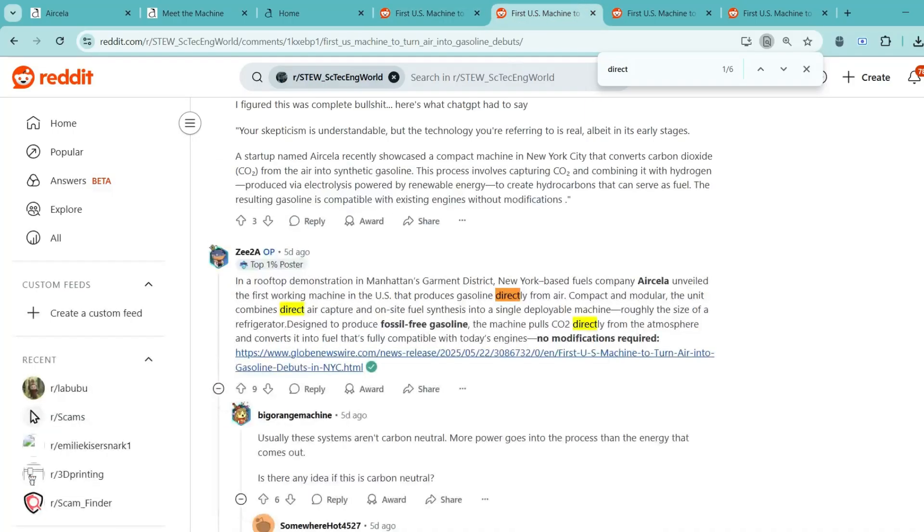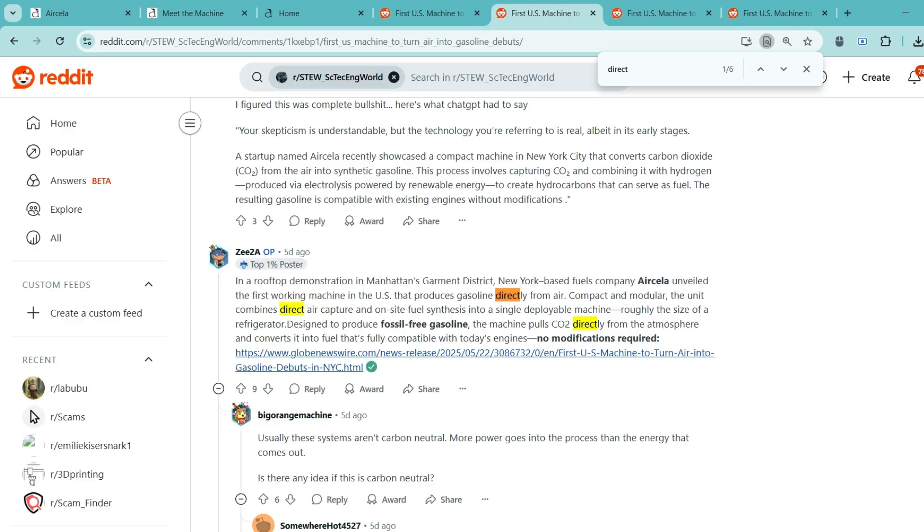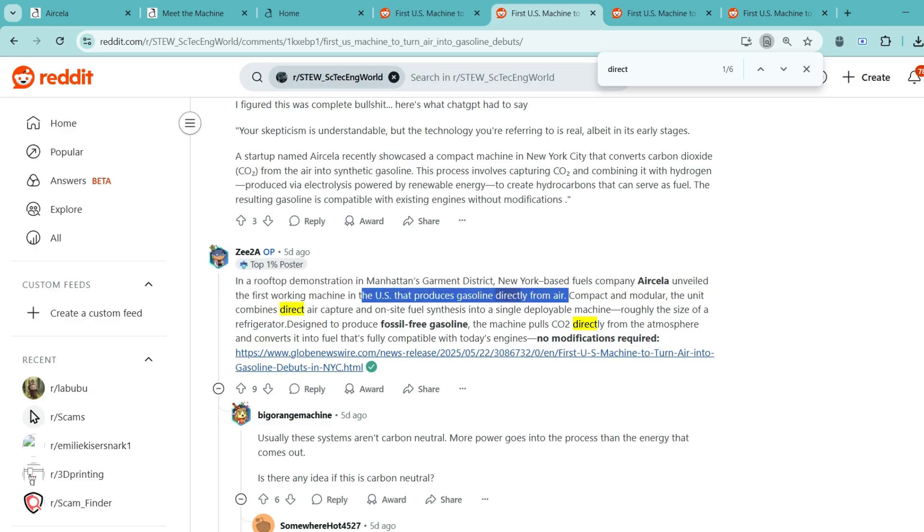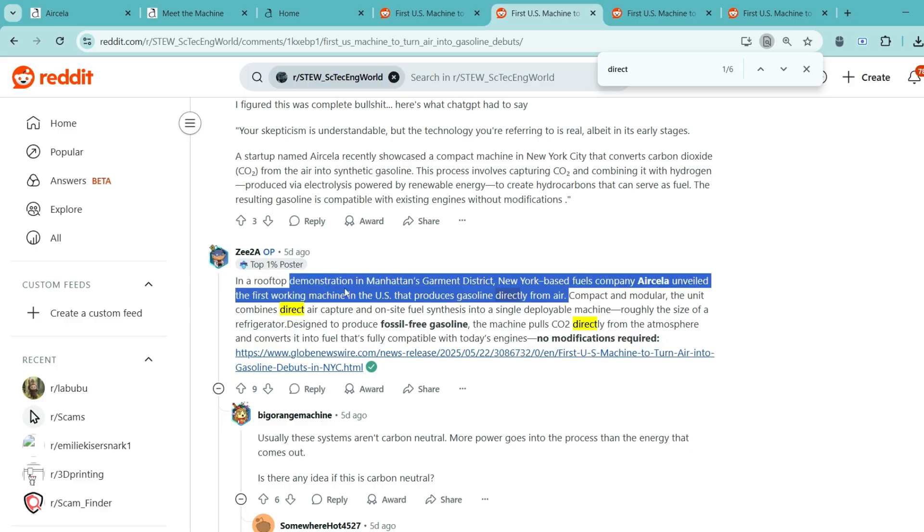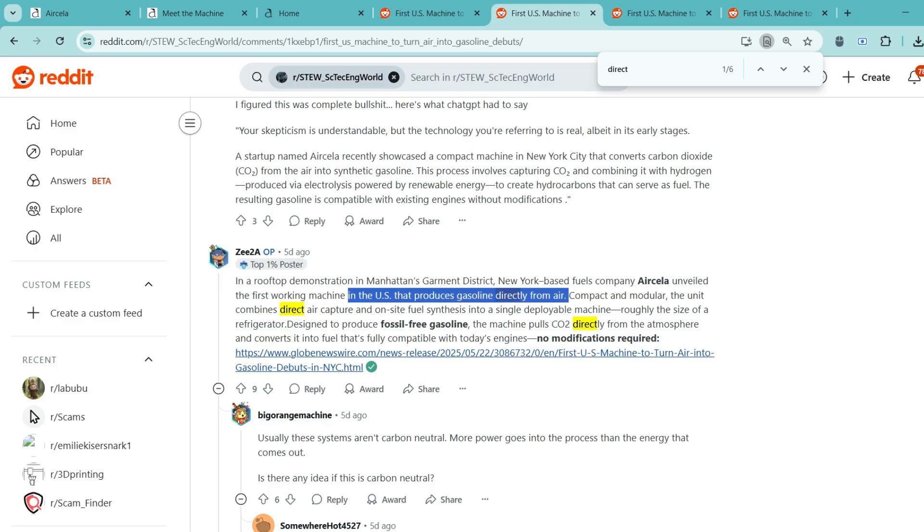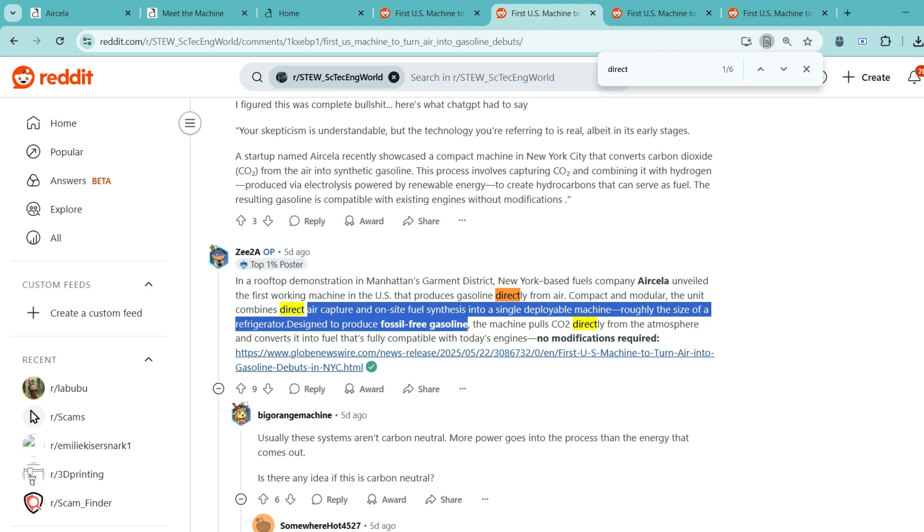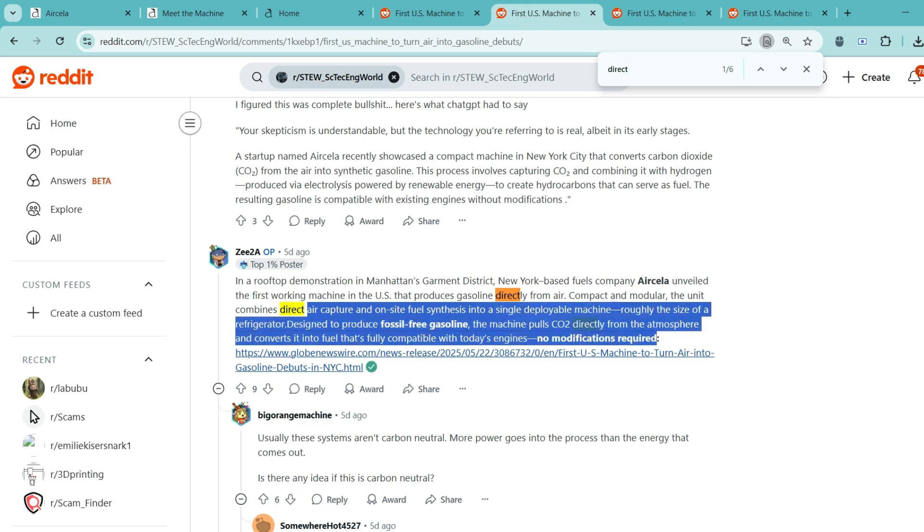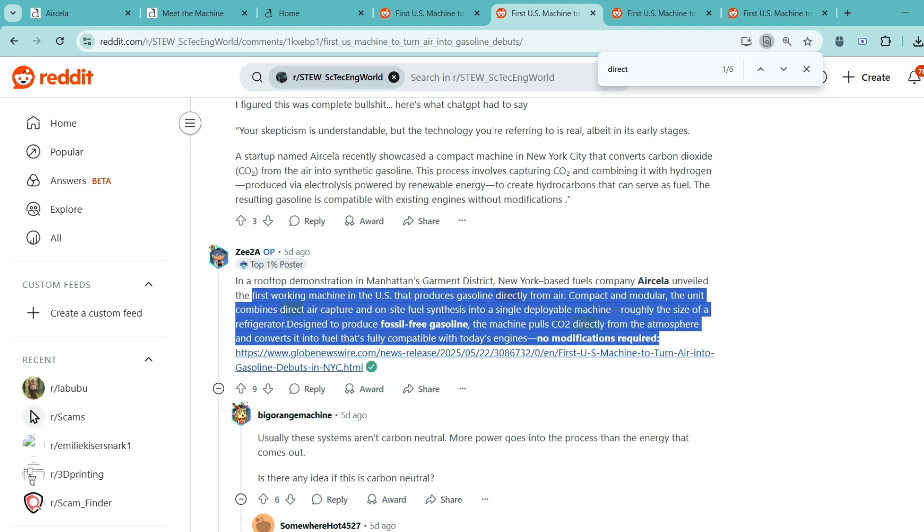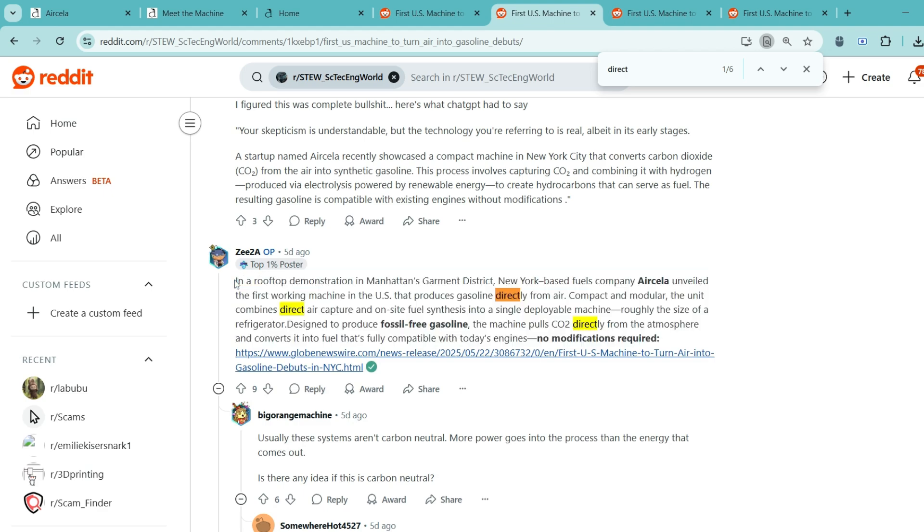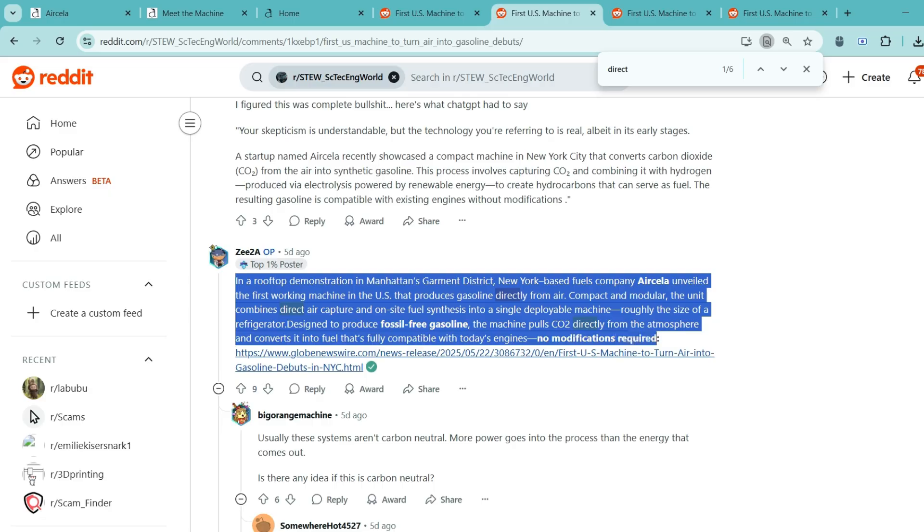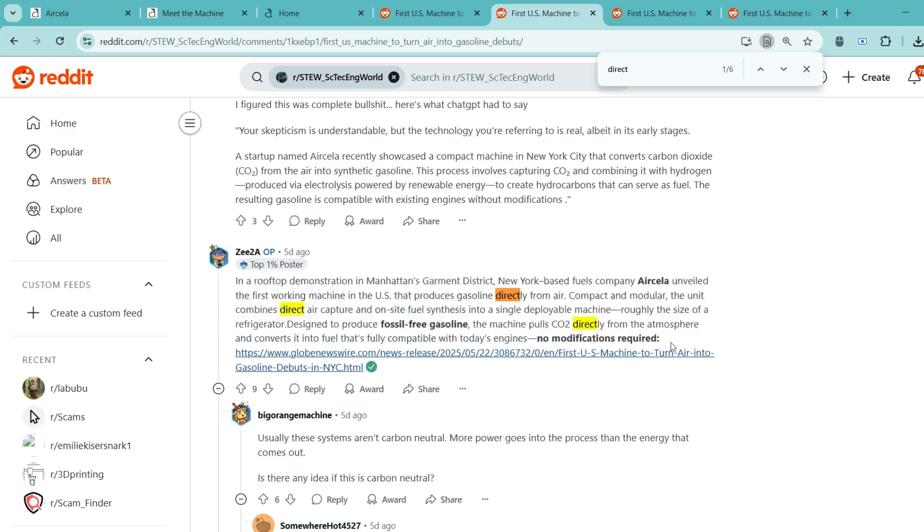Next, some people argue that if we already have access to solar or nuclear energy, why not use it directly to power electric vehicles instead of turning it into gasoline? Each time you convert energy from one form to another, you lose some of it. And that adds up quickly.